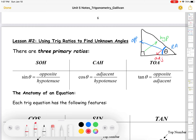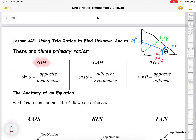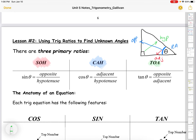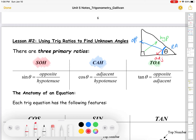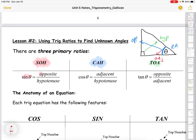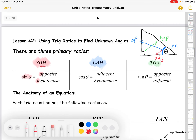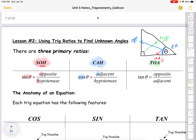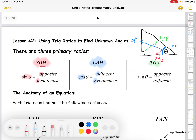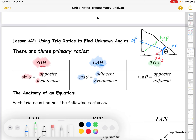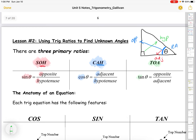During trig units you're going to hear math teachers say SOH CAH TOA all the time. That's a mnemonic to remember our three primary trig ratios. Sine theta equals opposite over hypotenuse — that's the SOH of SOH CAH TOA. Cos theta is adjacent over hypotenuse — that's the CAH.